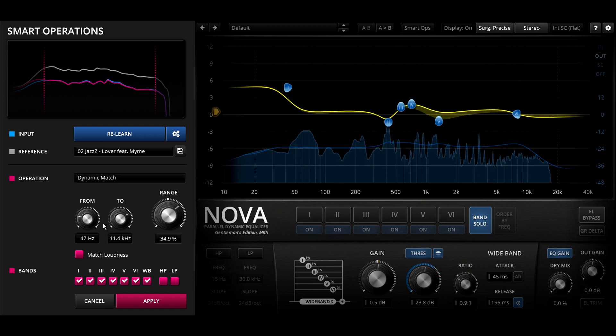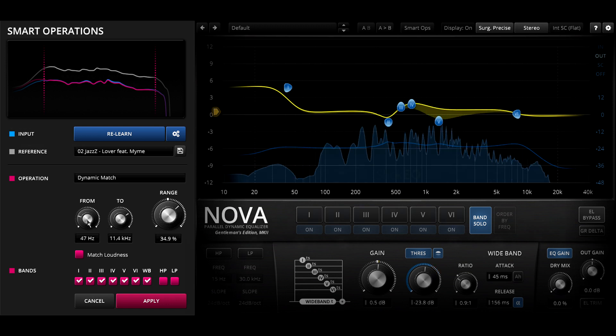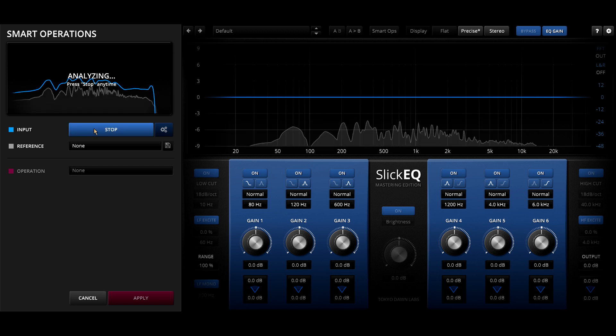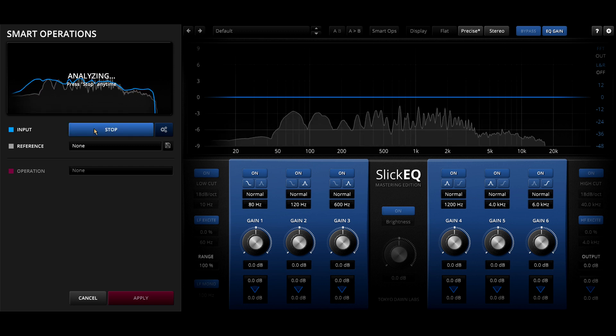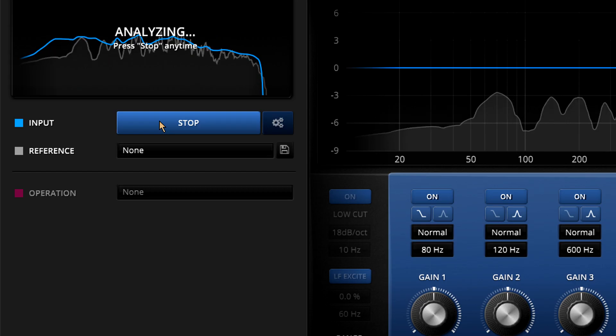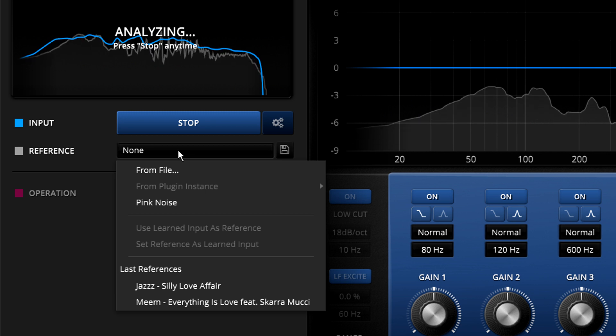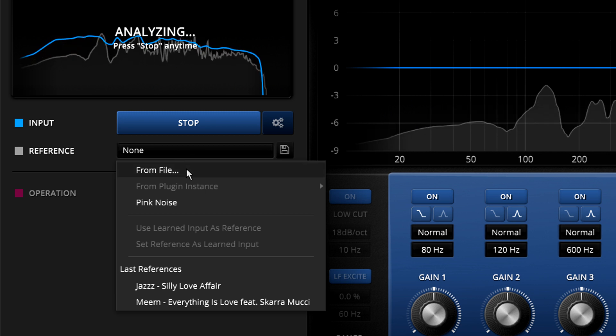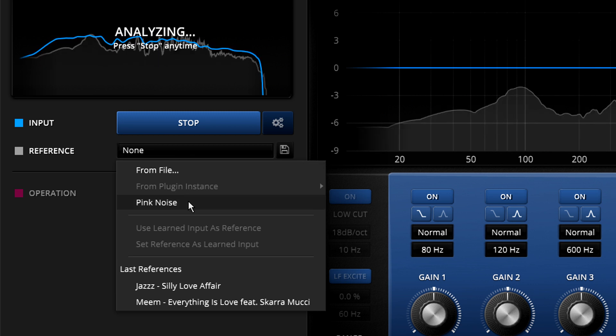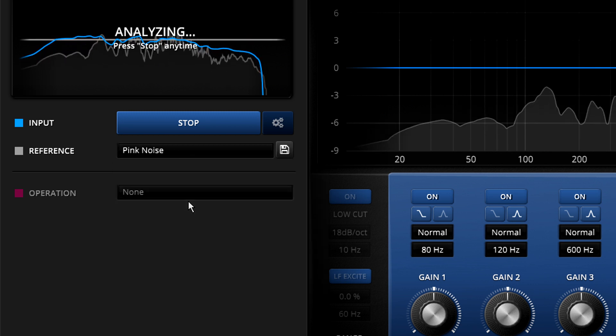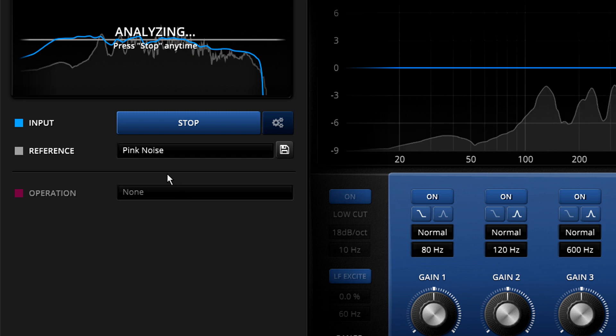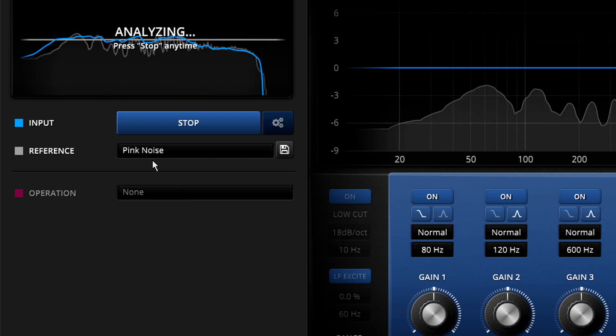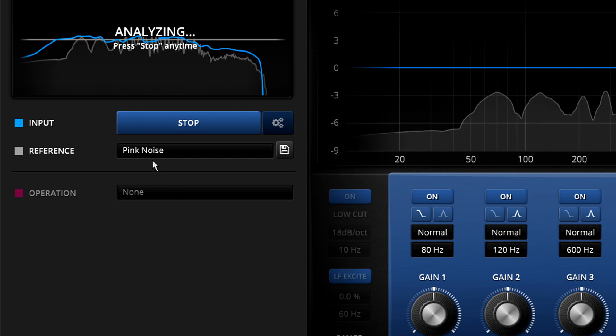OK, last example. This one is available in all three plugins. I'll learn the input as usual, but instead of picking a reference file or analyzing a WAV, I'll choose pink noise.